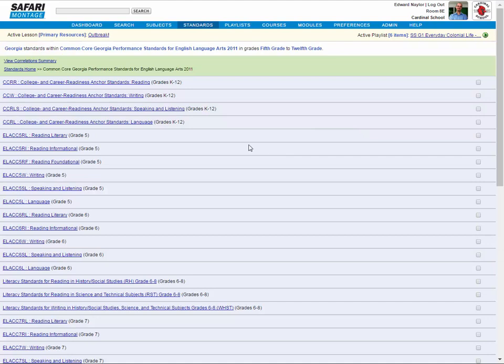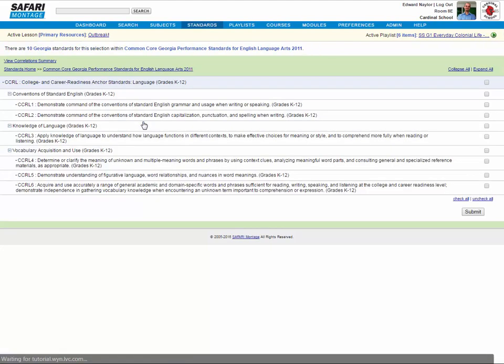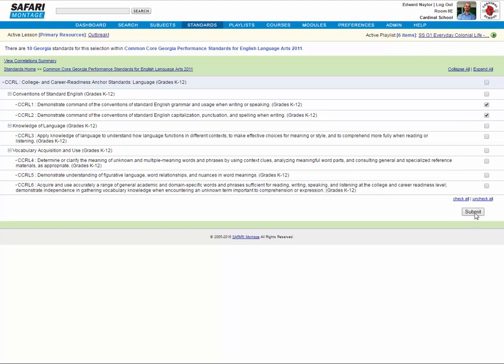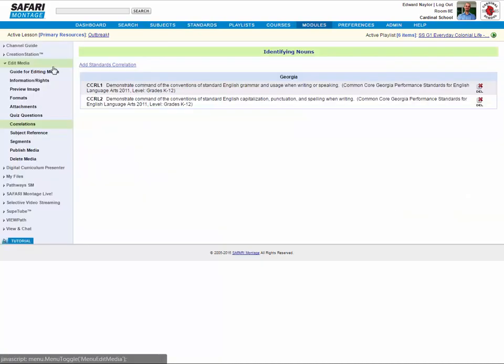Select an entire set or drill into a set to locate specific standard statements. Select the standards you want to associate with your media and click Submit. Use the link to view a summary of correlations for the learning object.